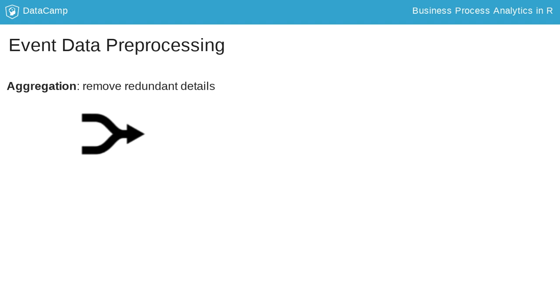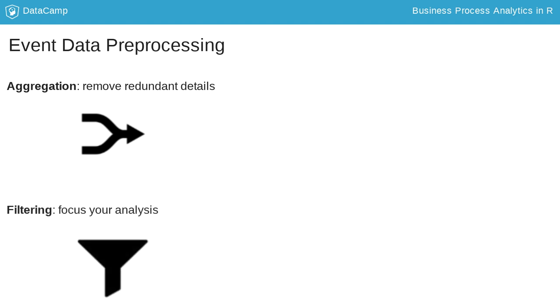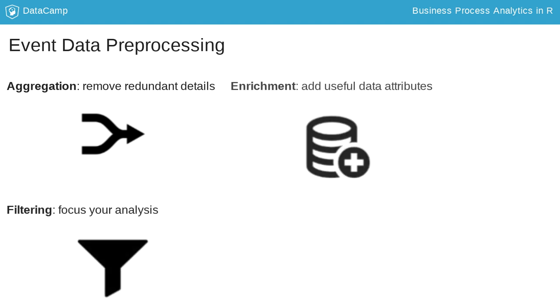Second is preprocessing the data. Here, we aggregate the data by removing too detailed information. We subset the data, allowing us to focus on specific parts of the process. But we can also enrich the data by adding calculated variables.